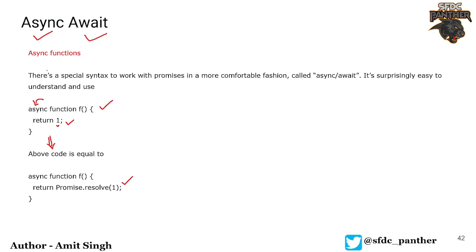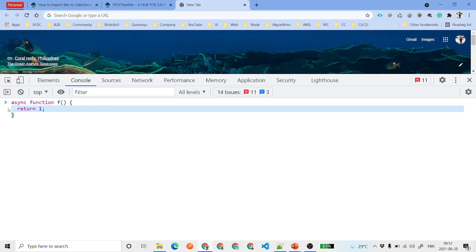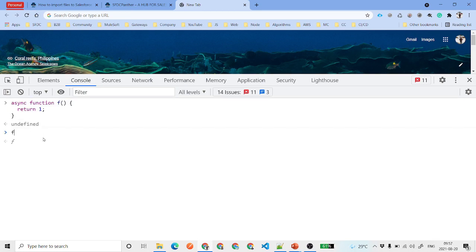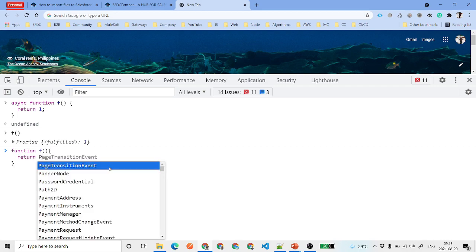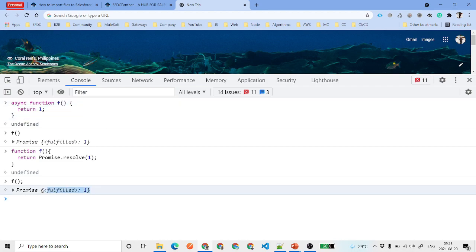Let's create some demos. If we hit enter and call function f, you will see it is a promise in a fulfilled state with value one. Similarly, if we have a function f that returns Promise.resolve(1), that is the same thing we discussed. Both methods are equivalent, but the way of writing them is completely different. In both cases we are getting Promise.resolve.